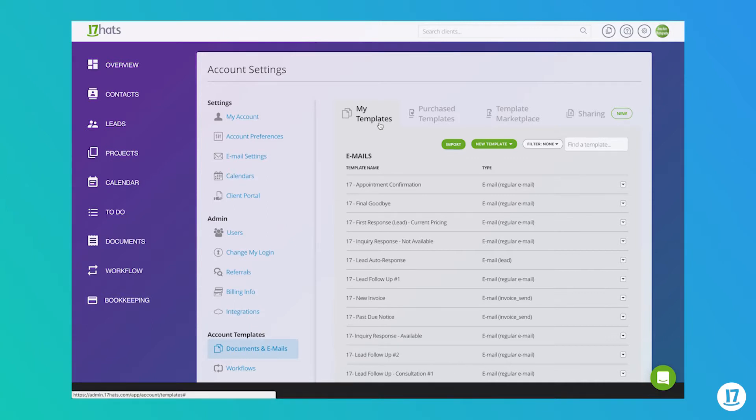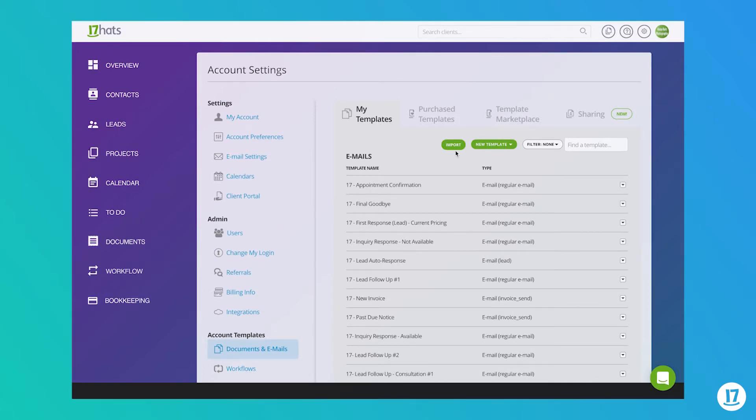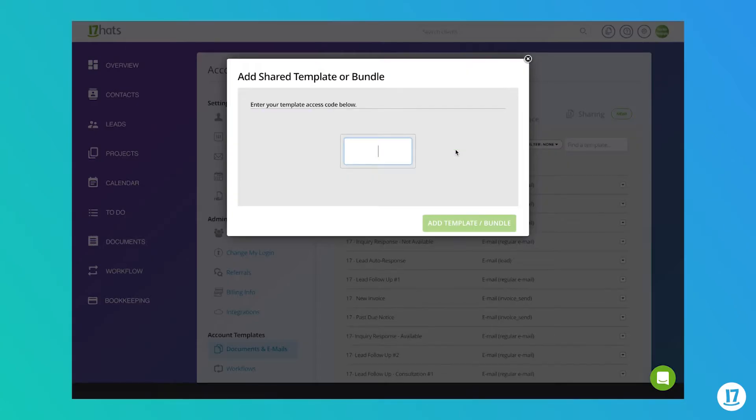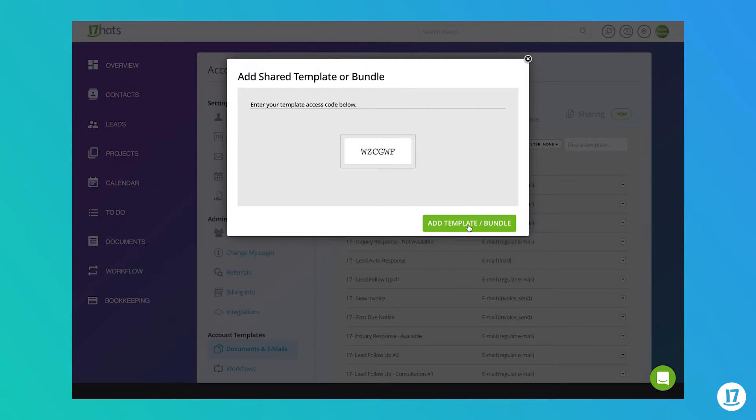Step three is for the recipient to import the templates. To import templates into your 17 Hats account, let's go to the My Templates tab. Click on the import button. Here you can type in the unique access code for the template or bundle you wish to import. Click the Add Template Bundle button.